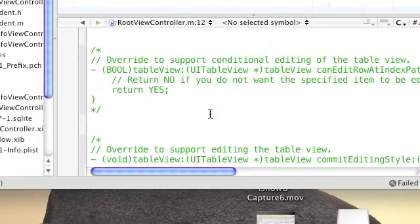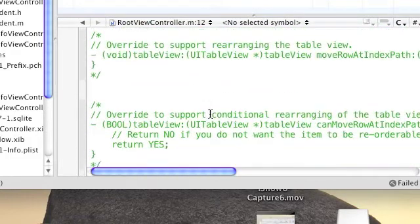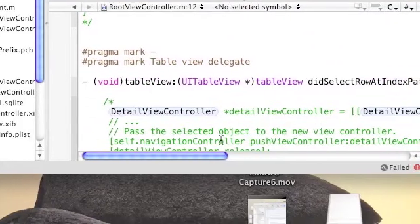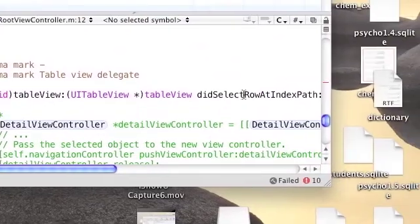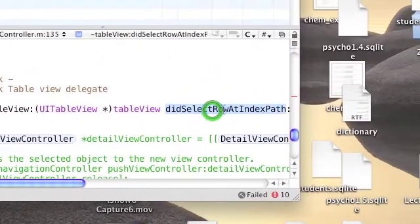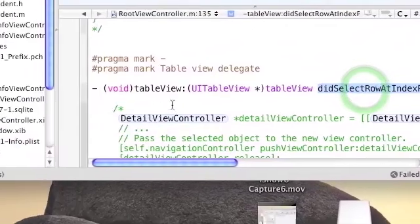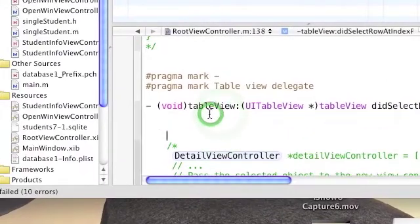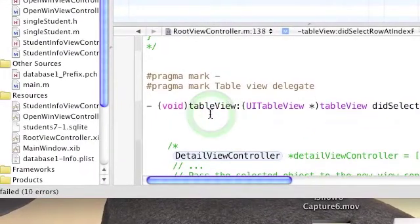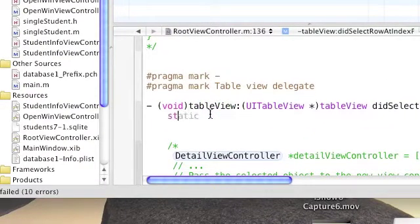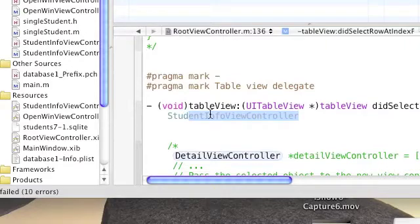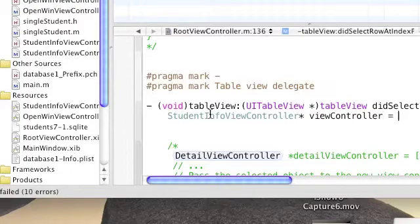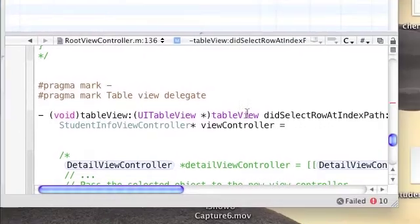Go down to a function called didSelectRowAtIndexPath. This is the function that's executed when we click on the table. We're going to define a StudentInfoViewController object and initiate it with NIB.